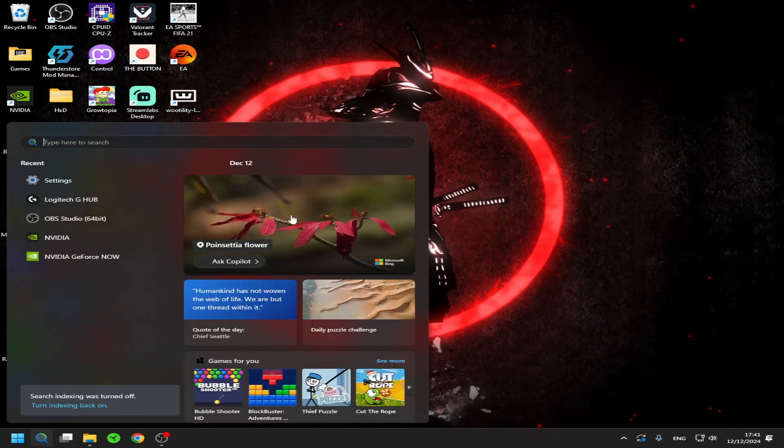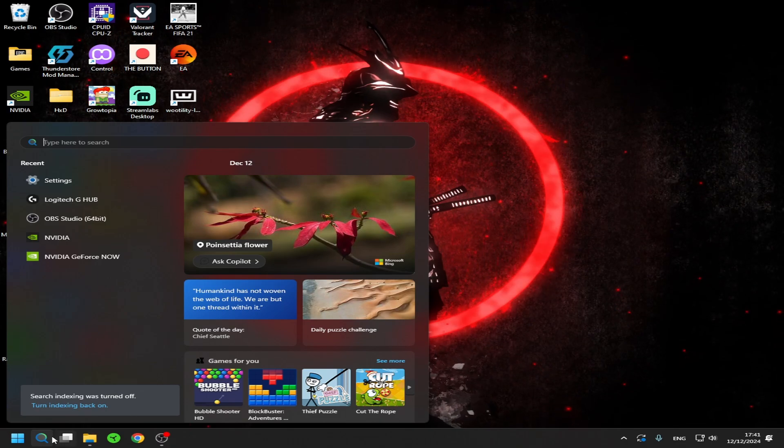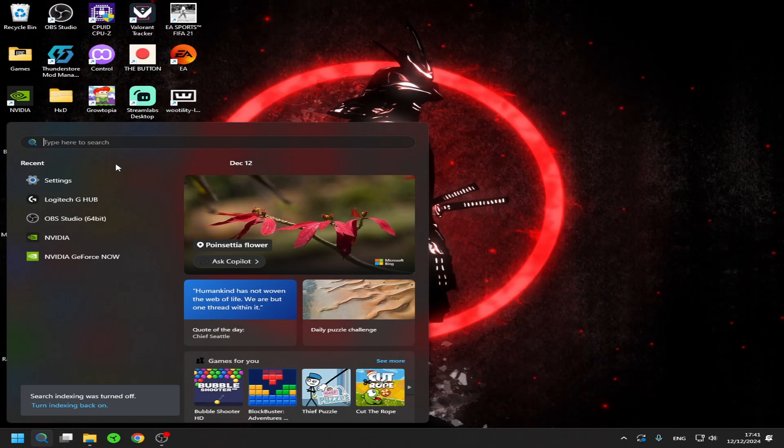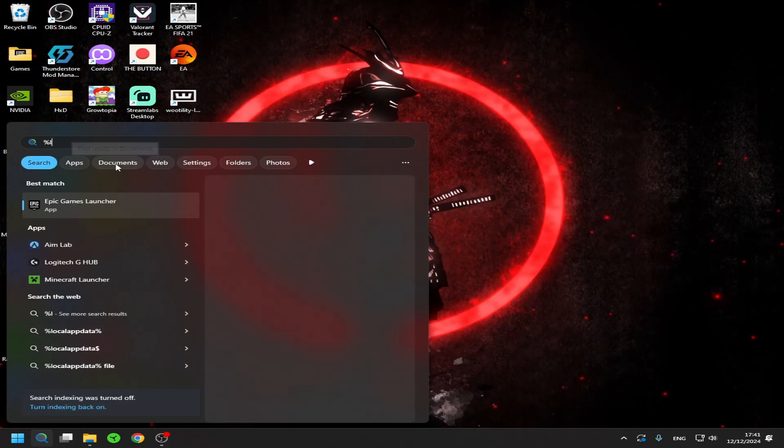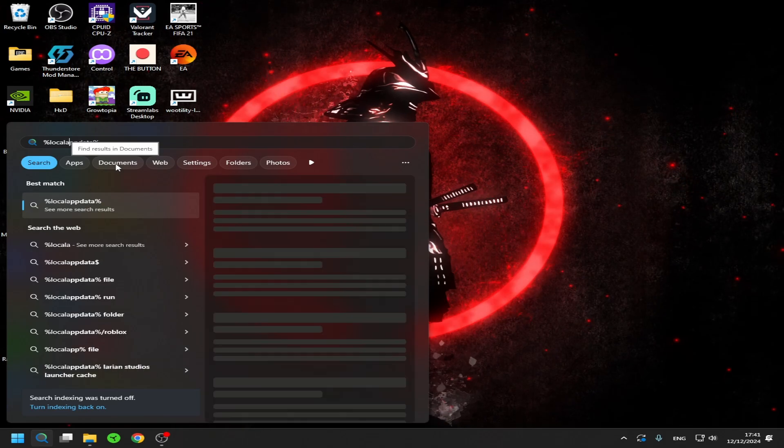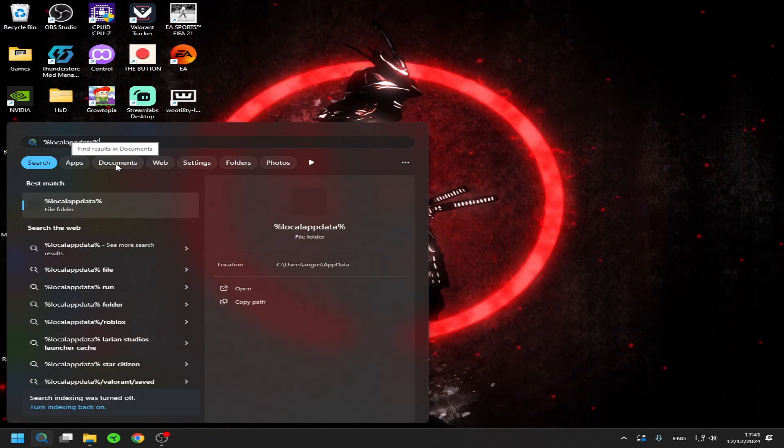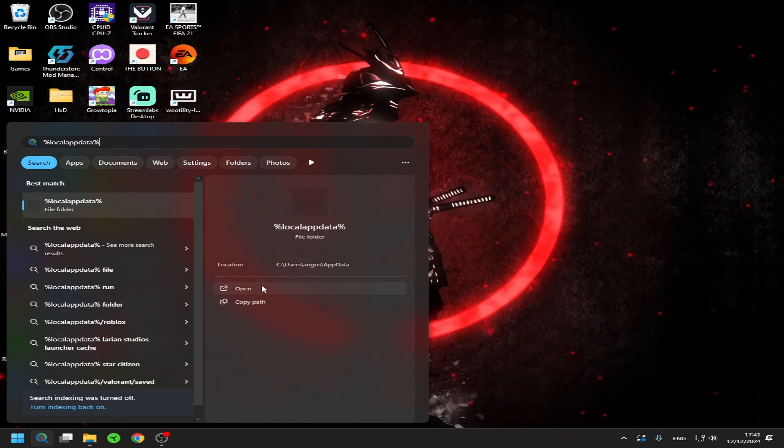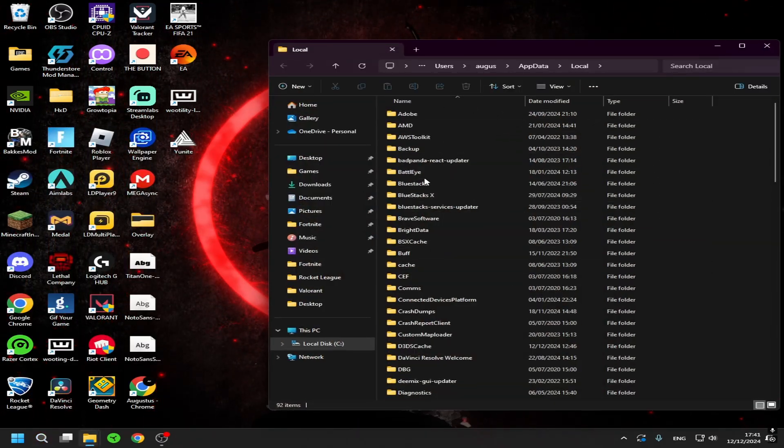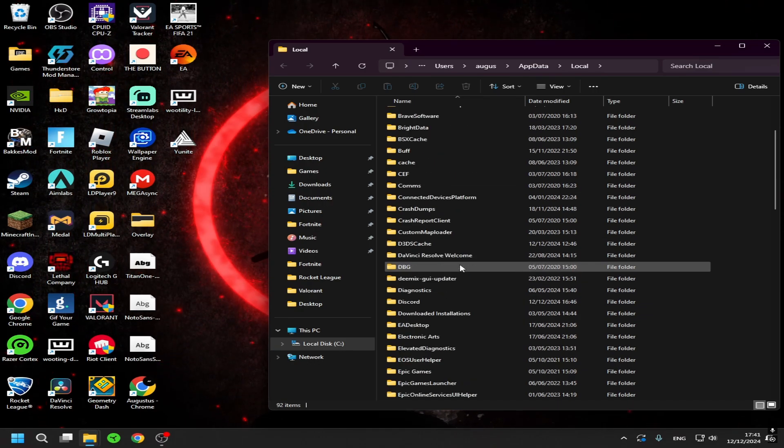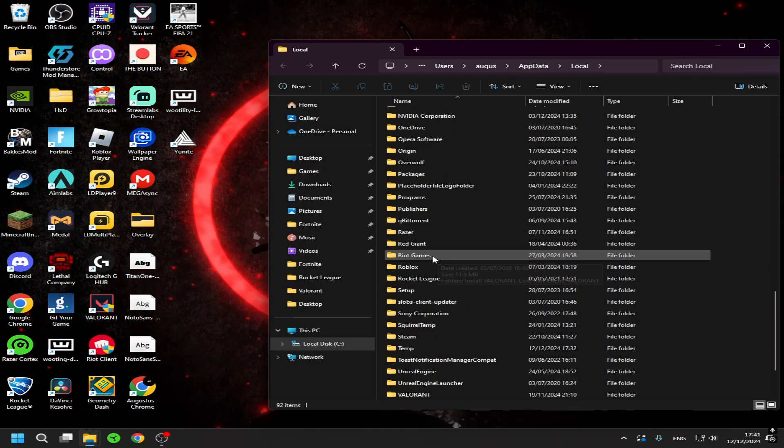You just go into search and search up %localappdata% and just open the file. Now basically from here you go down to Fortnite Game.